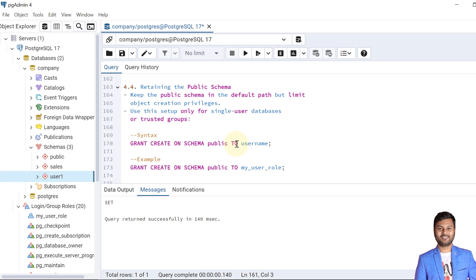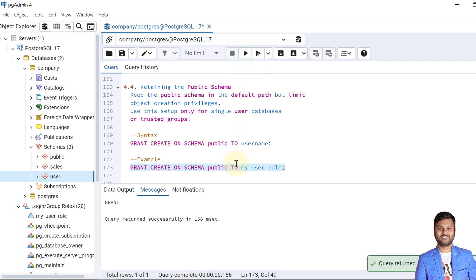The next step is retaining the public schema — keeping the public schema in the default path but limiting object creation privileges. We can use this setup only for single-user databases or trusted groups. The syntax is: GRANT CREATE ON SCHEMA public TO username. In the previous steps we revoked the CREATE option for all users; now we can give CREATE back to a trusted user. Let's execute the grant — now my_user can create objects within the public schema.